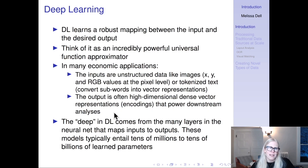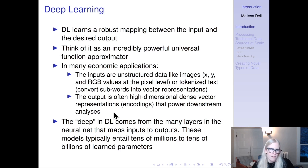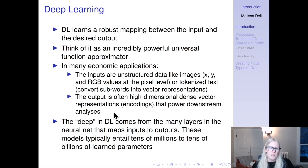What deep learning does is learn a robust mapping between the input and the desired output. You can think of deep learning as an incredibly powerful universal function approximator. In many economic applications, the inputs would be things like images — x-coordinate, y-coordinate, RGB value at the pixel level — or tokenized text converted into a series of vectors. The output is often a high-dimensional dense vector representation or encoding that powers downstream analyses. The 'deep' in deep learning comes from the many layers in the neural network that maps inputs to outputs, and these models typically entail tens of millions to tens of billions of learned parameters.